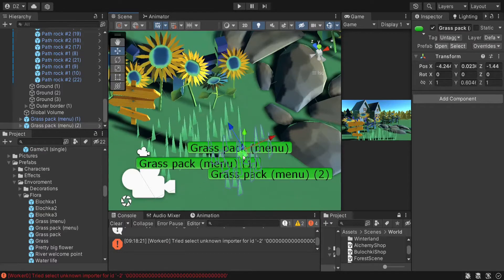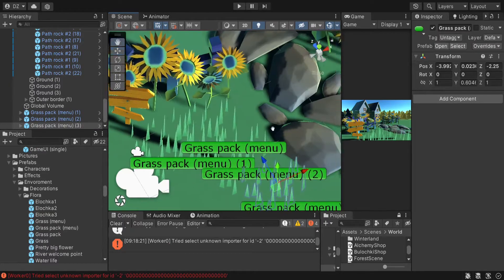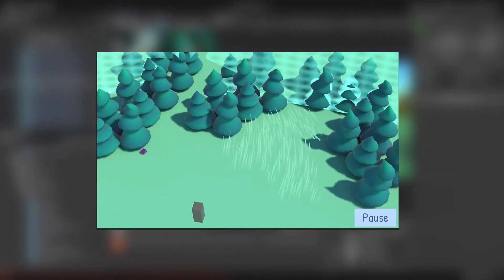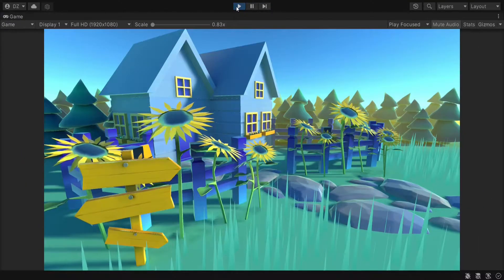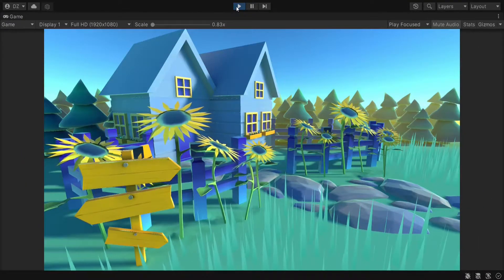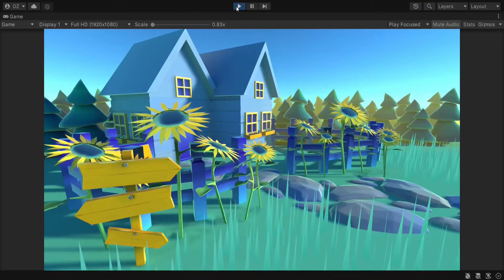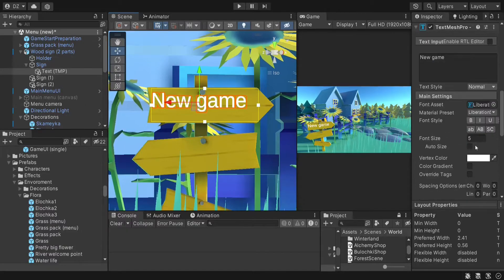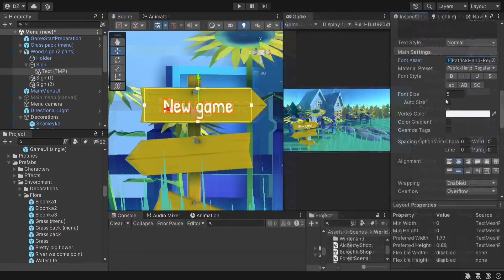I still have this empty area on the right side, so I used my grass shader and I think it really made everything brighter. Let's also add some interface to the wooden sign.